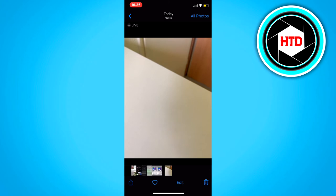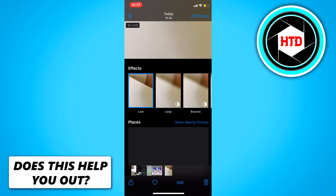So it's a live photo. And if you hold it, you can see that it is alive. So what you want to do is swipe to the top.